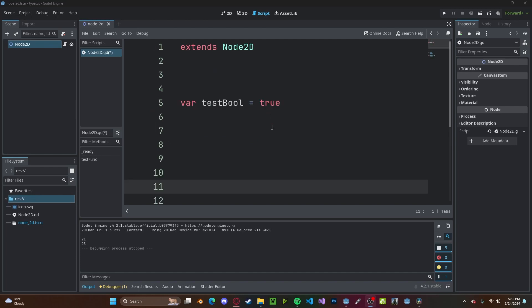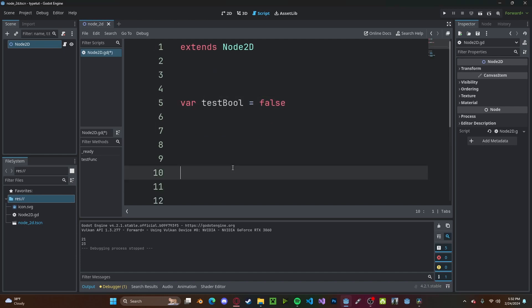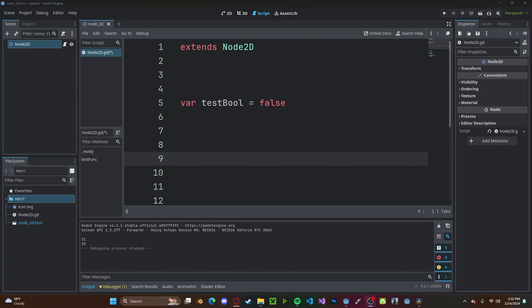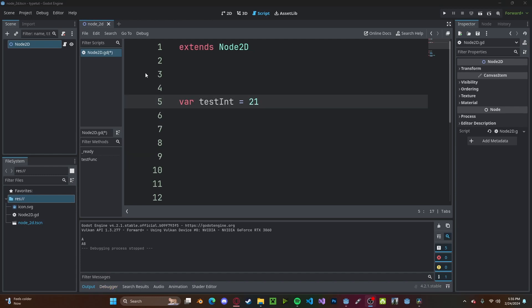Let's take a boolean for example — it can be either true or false. This means it doesn't need to take up as much memory as, let's say, a number, because it only has two combinations: a zero or a one. And for integers, we usually use 16 bits of memory, so 16 zeros and ones.